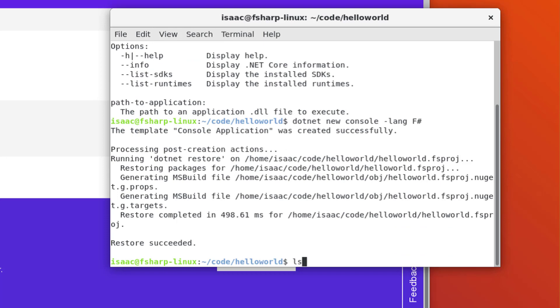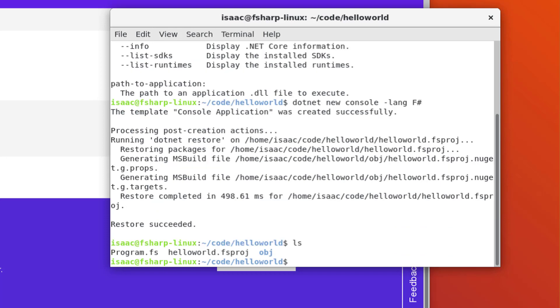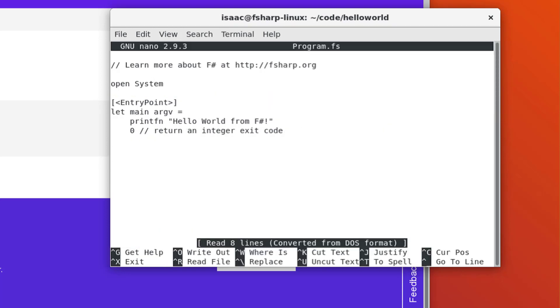Now that it's done, you can see that two files have been created, Program FS and Hello World FS Proj. Let's take a quick look at Program FS. It's a small application that prints the text Hello World from F-Sharp to the console.